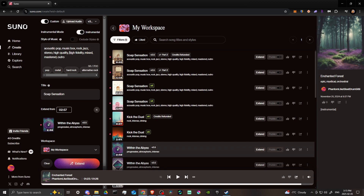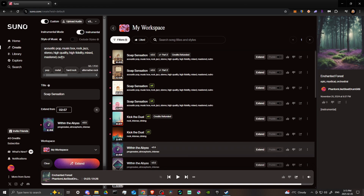That's all to give you an idea of how you can prompt using Suno. Using keywords like 'stereo,' 'high quality,' 'high fidelity,' 'mixed and mastered,' and 'outro' or 'fade out' tells Suno how you want the song to end. You can always extend a song if needed. If you found this video helpful, please leave a comment and like and subscribe for more tips.